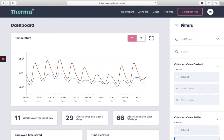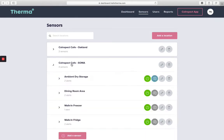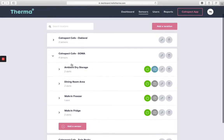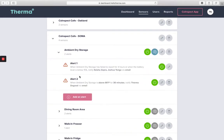Next, we'll go over your sensors page, which you can access by clicking sensors on the main navigation toolbar at the top of your screen. This page will only be available to site administrators, not standard users. Here is where site administrators can add, edit, and delete locations, sensors, or alerts on your Therma dashboard.